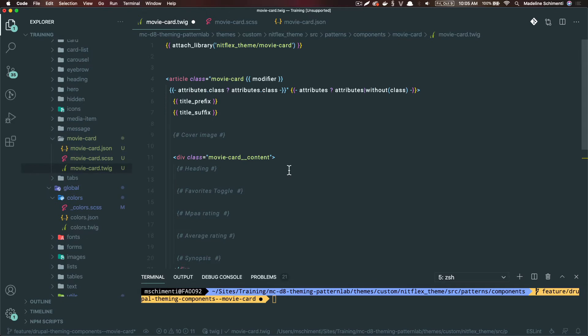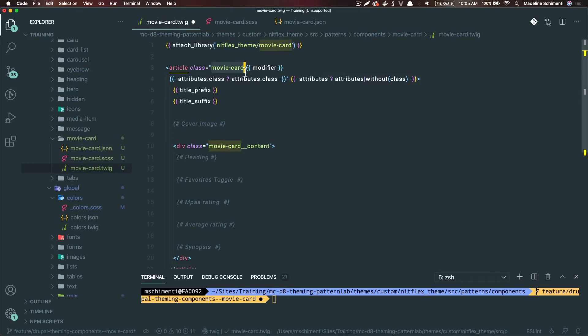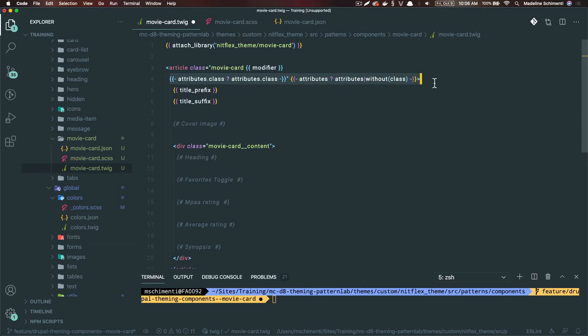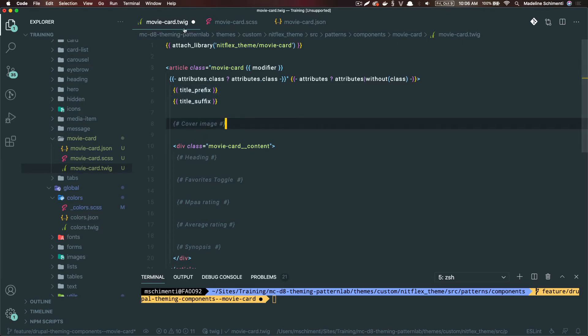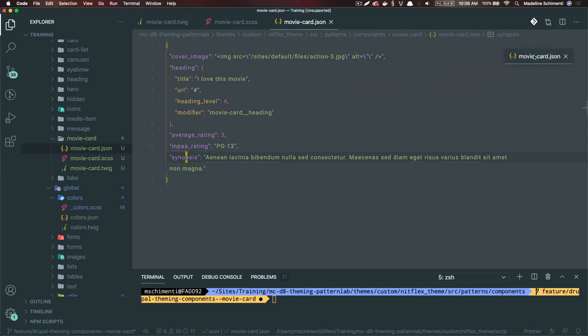Now I'm going to add the base markup, and I'm going to add some notes on what we need for our component. Here I've decided to make it an article tag with the class movie card, which is the same as the component, and pass it a variable for the modifier and some variables for the Drupal attributes and the title prefix and title suffix variables.